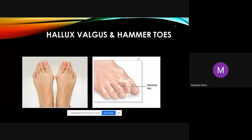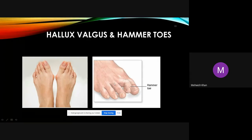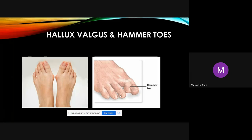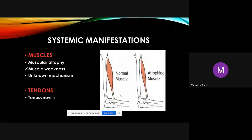Feet deformities in RA include hallux valgus — where the big toe shifts laterally — and hammer toes, where the small toes take on a hammer-like curved shape. These are common in arthritic patients, particularly those with rheumatoid arthritis.